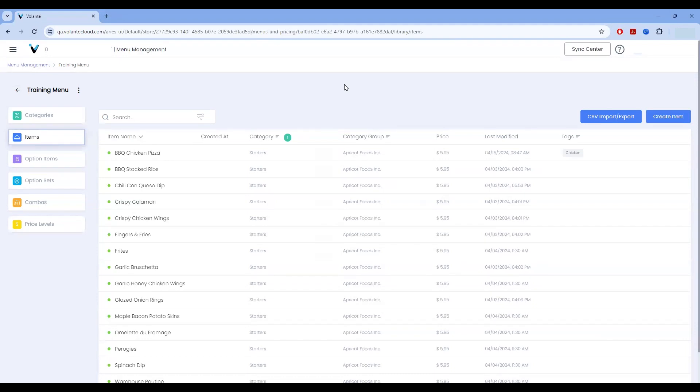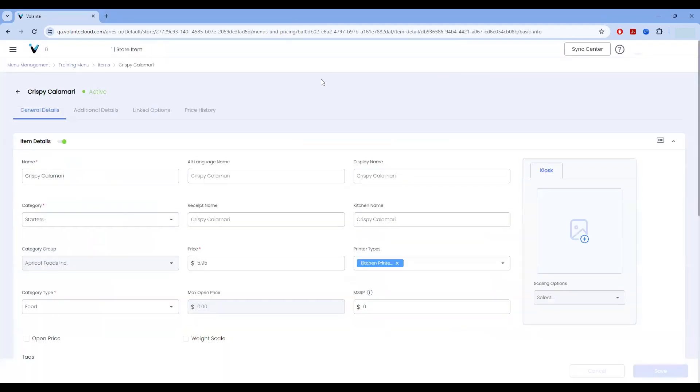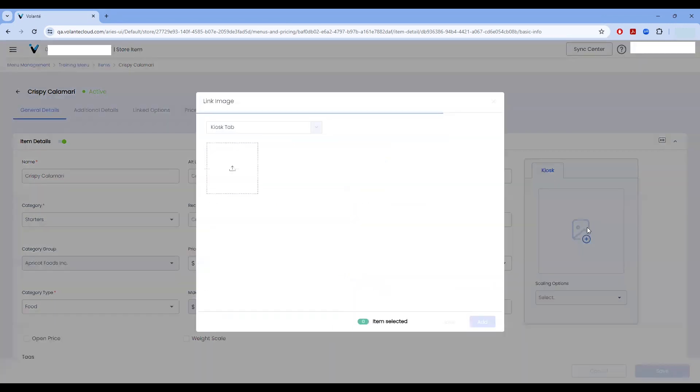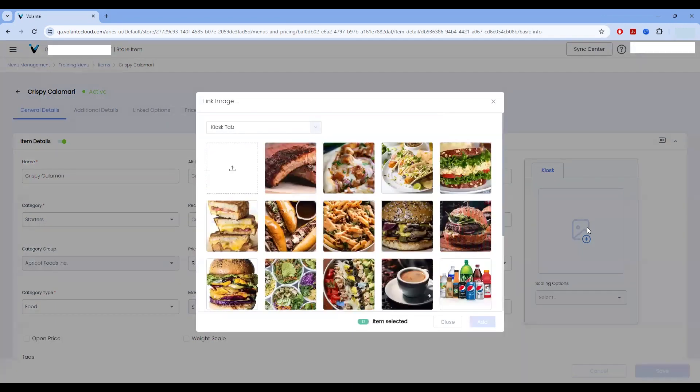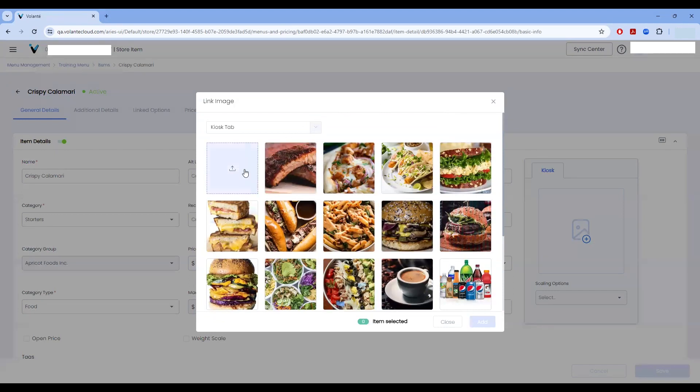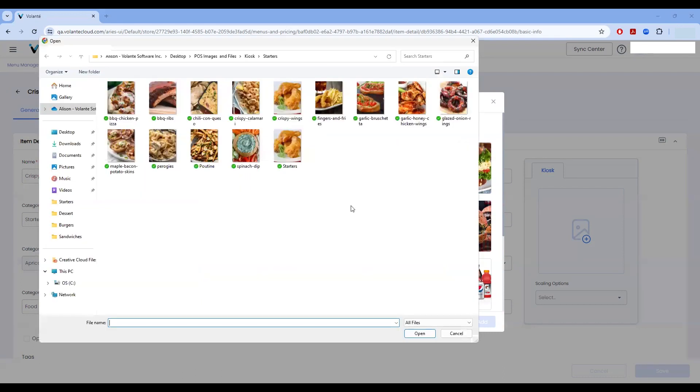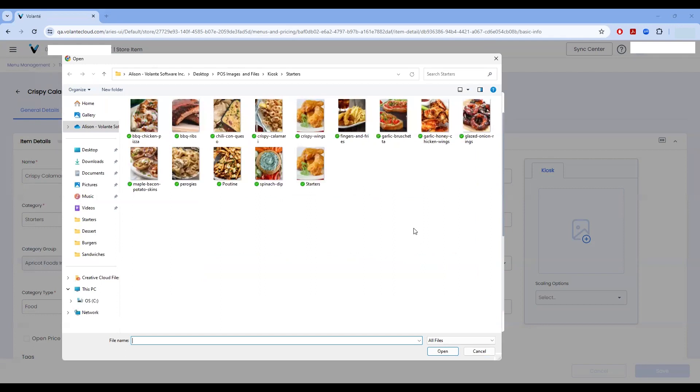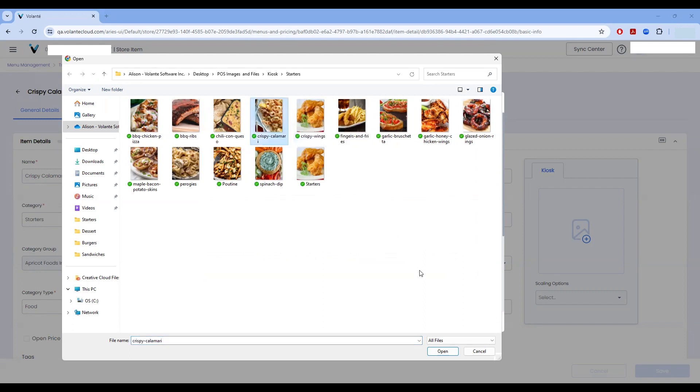Let's go ahead and add a graphic in for our crispy calamari. As we can see over to the right, my kiosk area has no image yet displayed. I'm going to hit the plus in order to access my link image upload window. And from here, I'll be going to the uploader icon. This will give me access to all graphics that I currently have saved on my local computer for upload. I'm going to pick the graphic I've previously created for my crispy calamari and choose to open it.